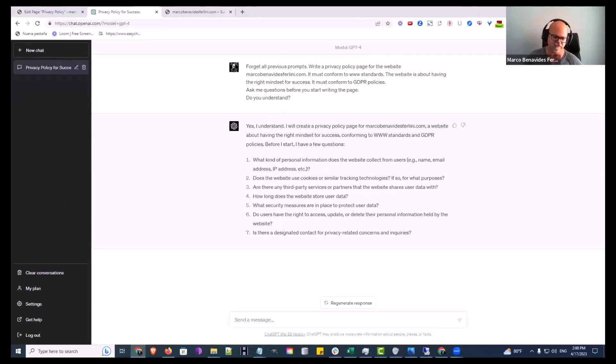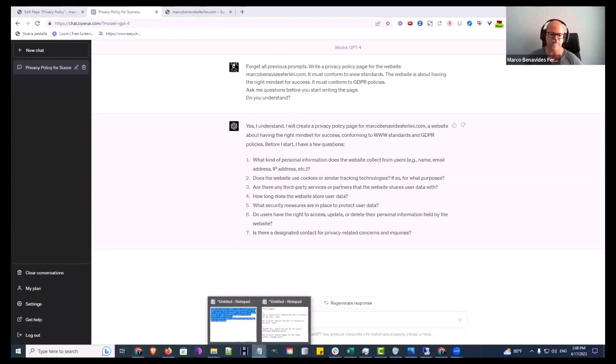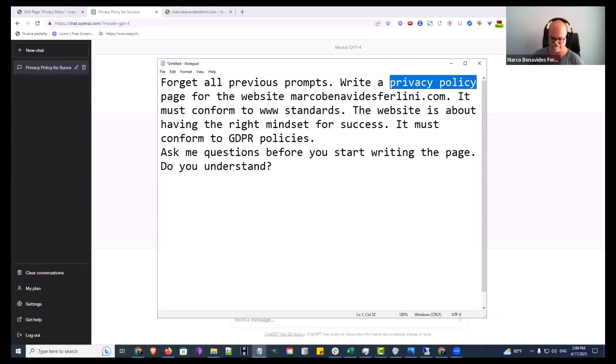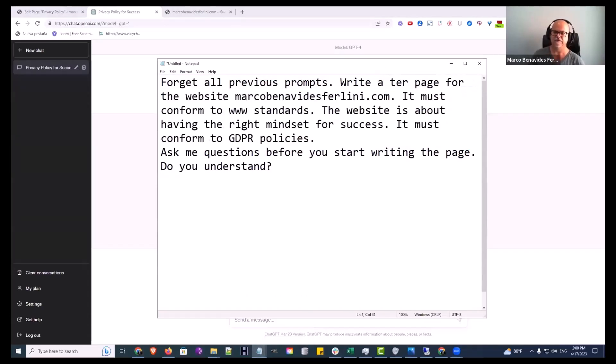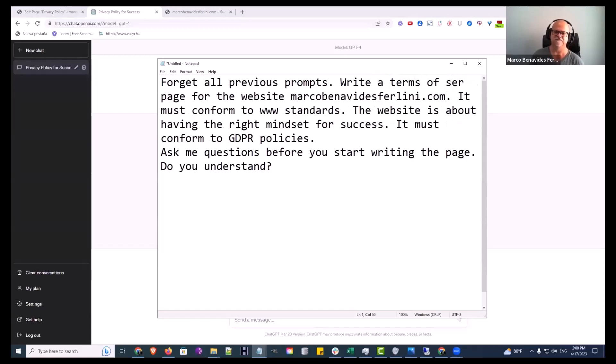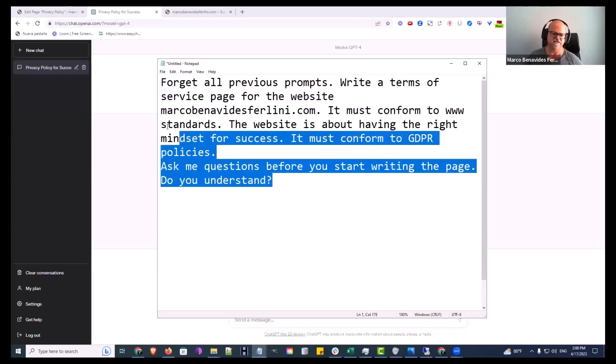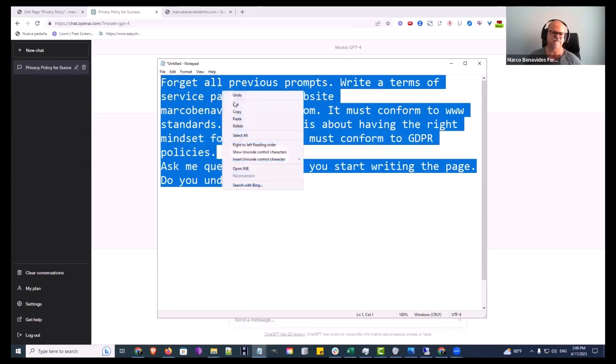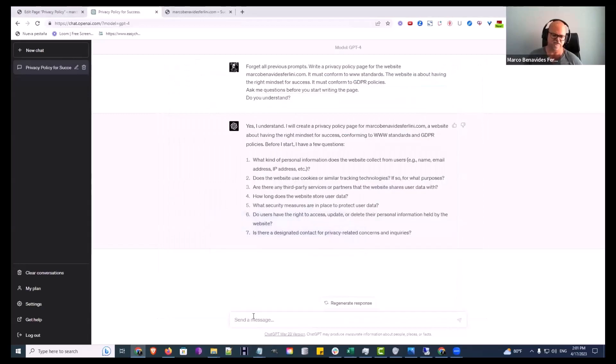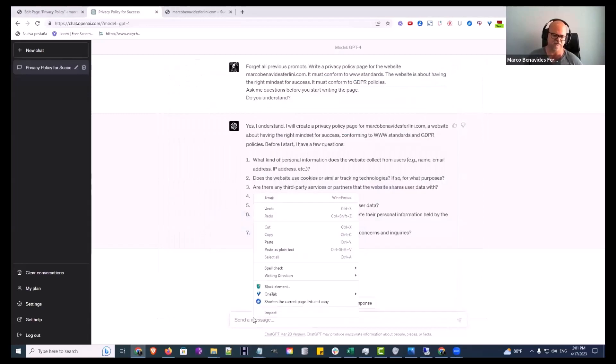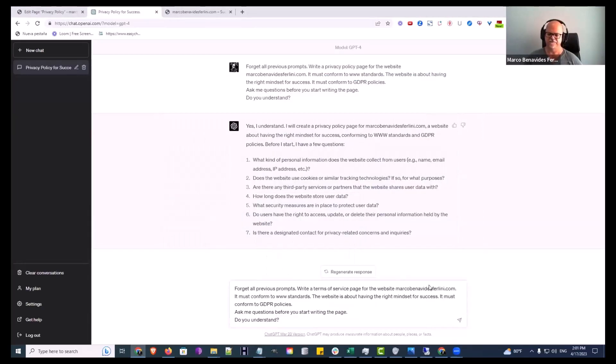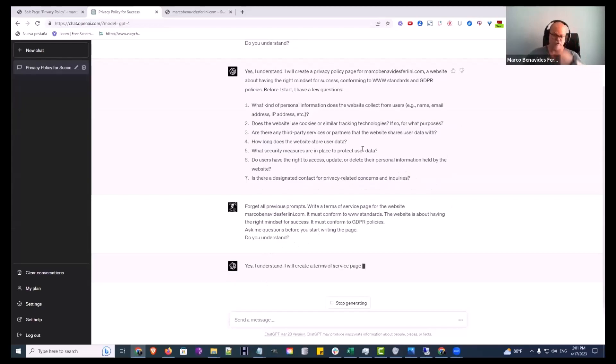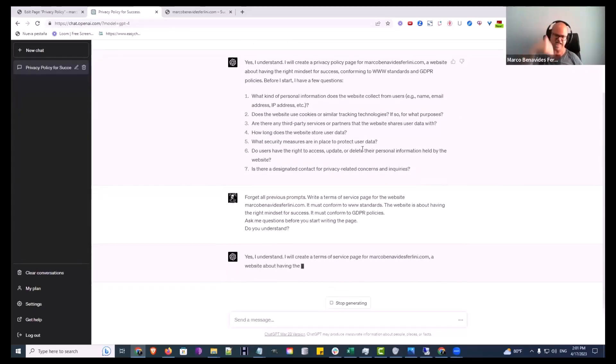There it is, just by answering these questions. I did both of these under 10 minutes just by answering these questions and it'll write all this in for you. Now when that was done, this is the privacy policy. All you have to do is go back to the prompt and say write a terms of service page for the way, it must conform, same thing. All you're changing is that term. Copy, and this one goes forget all previous prompts. I'm going to paste it in there.